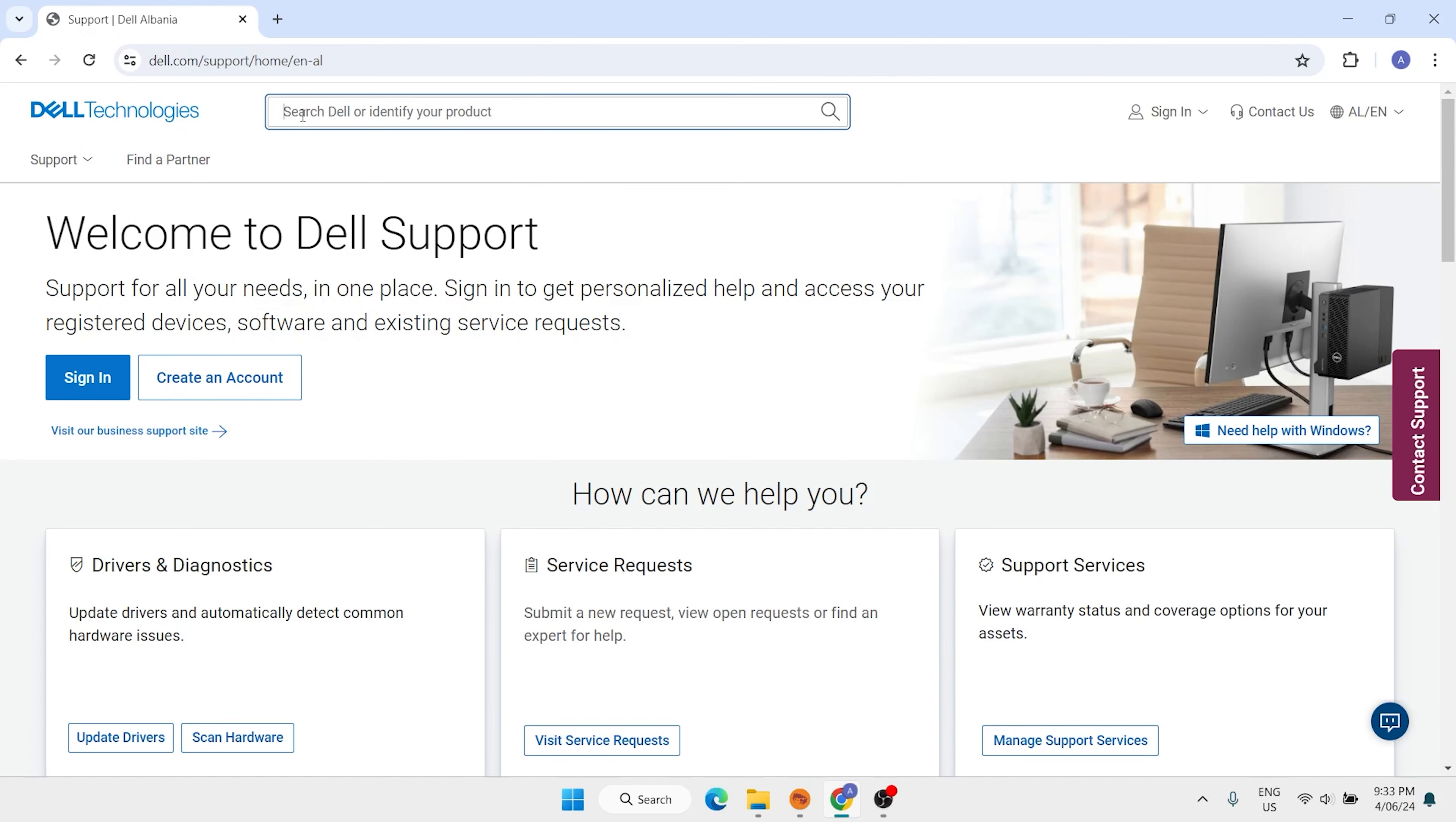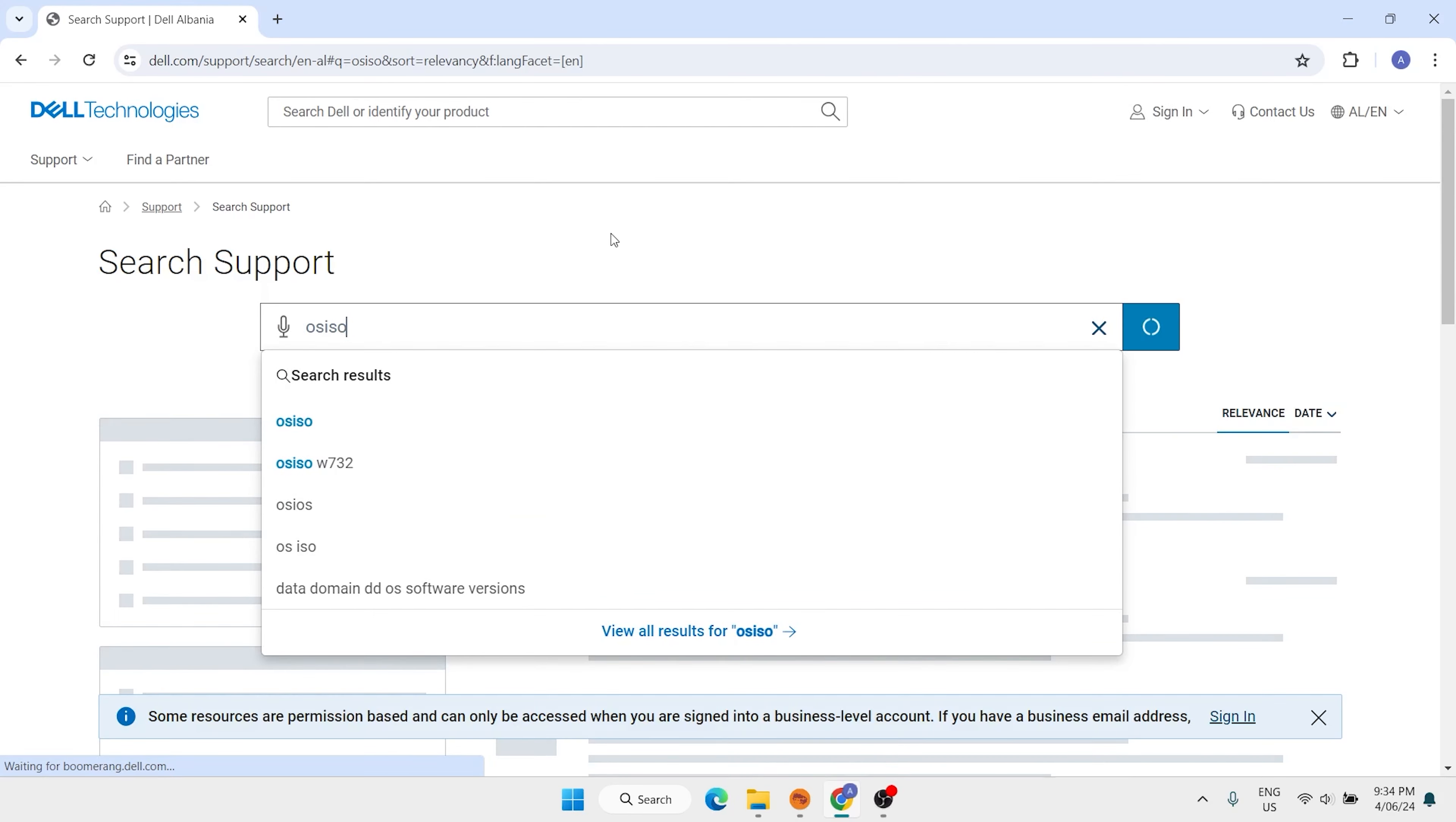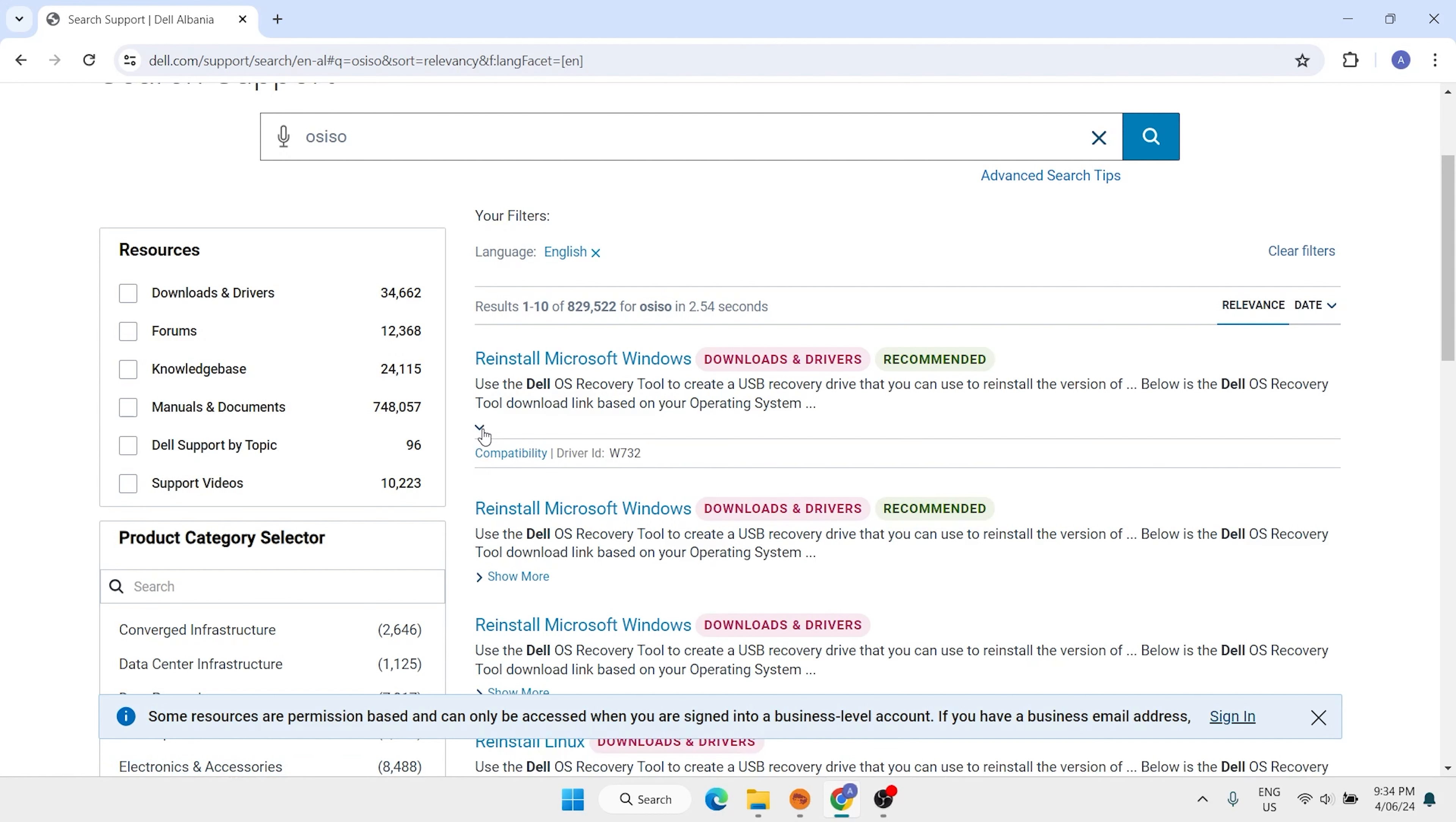Right here, OS ISO, then search. Here we have Reinstall Microsoft Windows, click here. Show more. Make sure to find this ID W732, then click here.